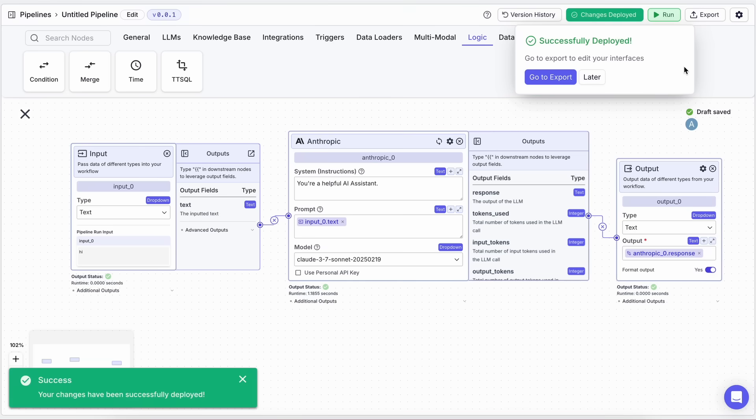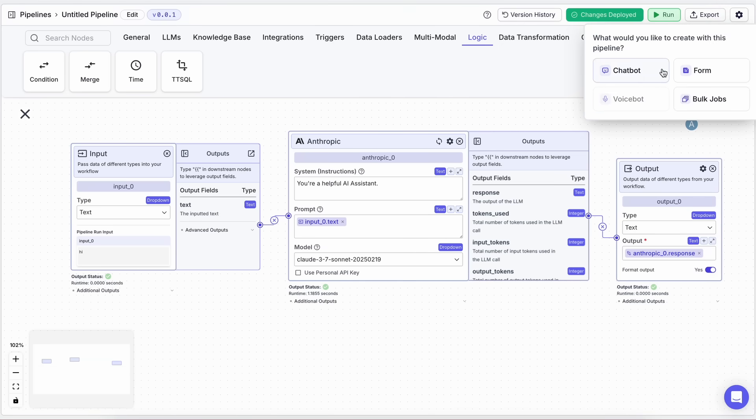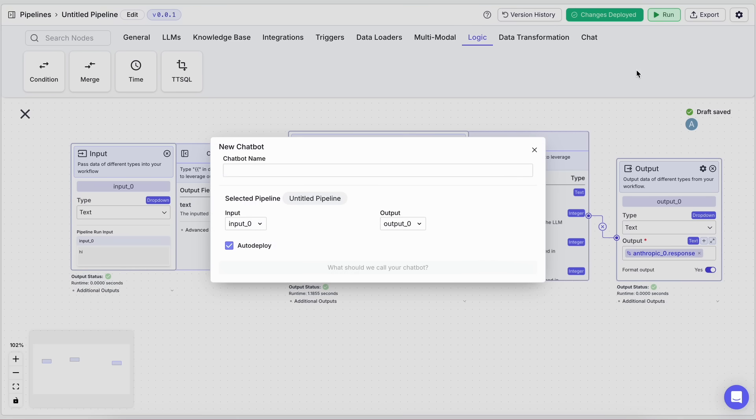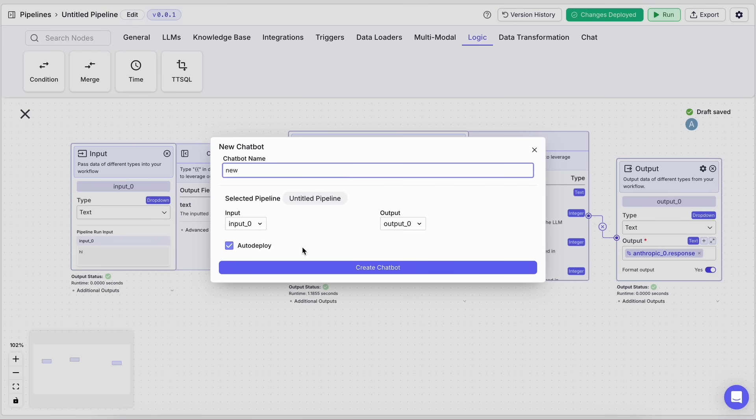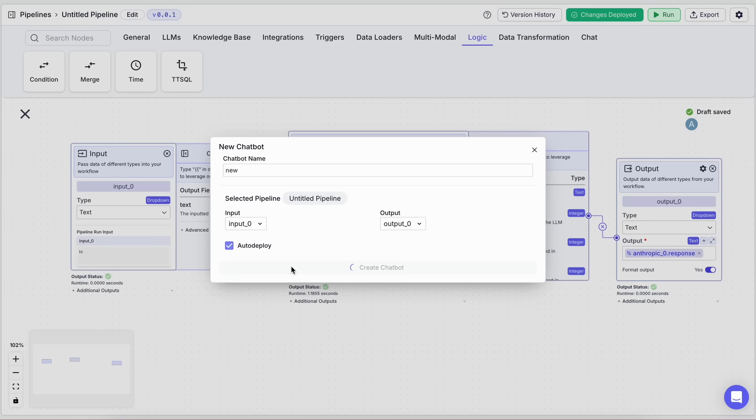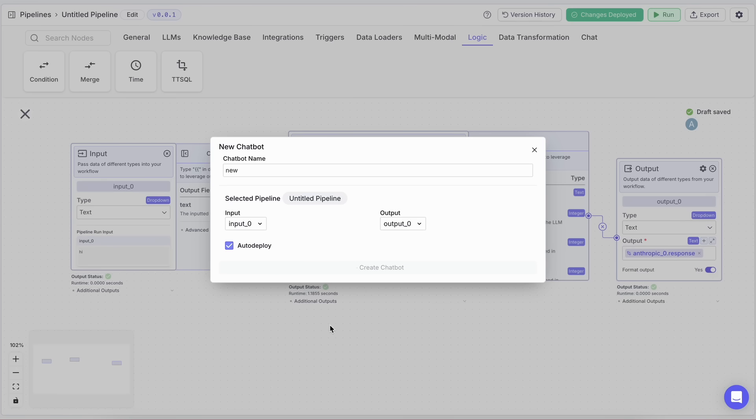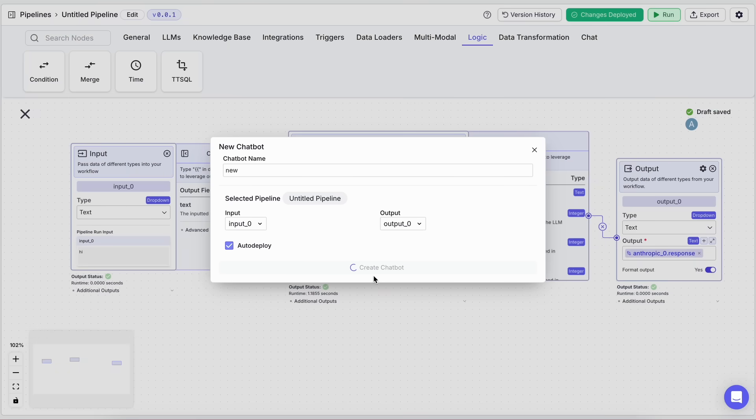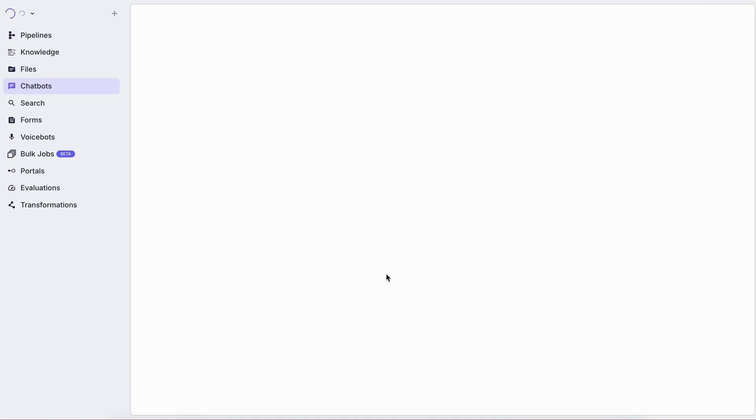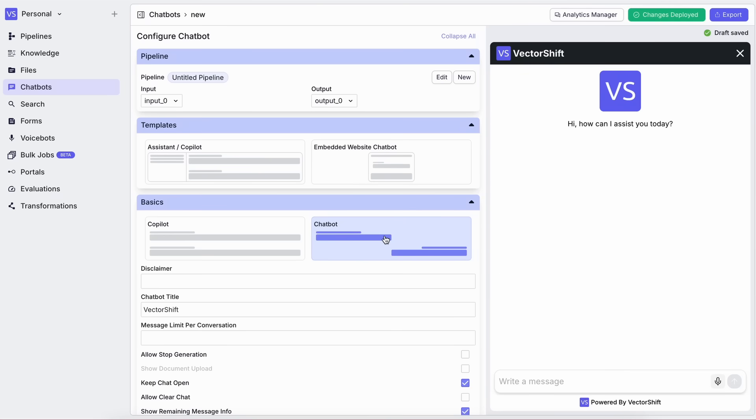Now, you can export this pipeline as a chatbot, automation, search, or form. Let's select Chatbot for now. After selecting Chatbot, you'll be prompted to enter a name and configure how your chatbot looks. You can customize the colors, avatar, welcome message, and more.